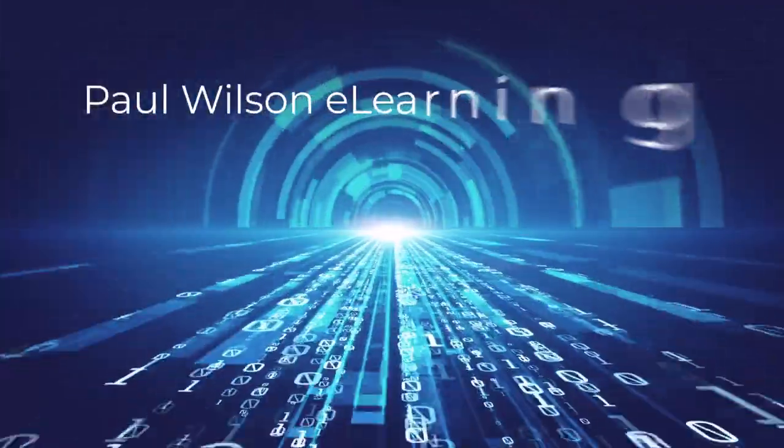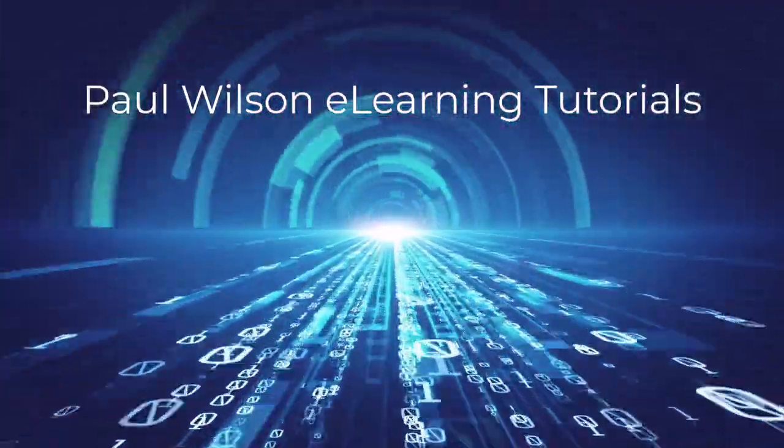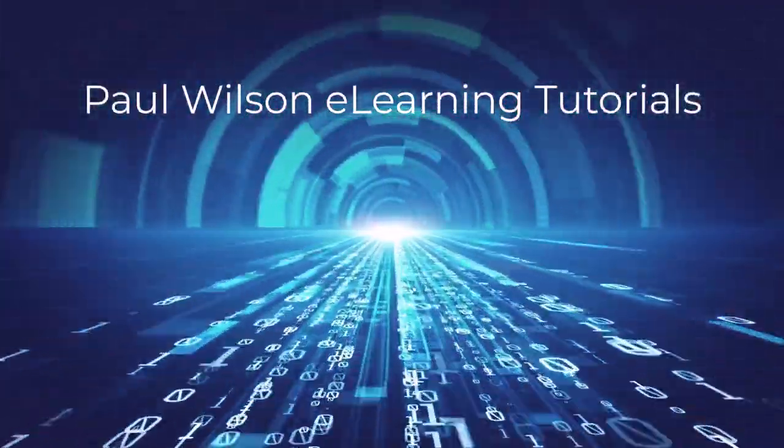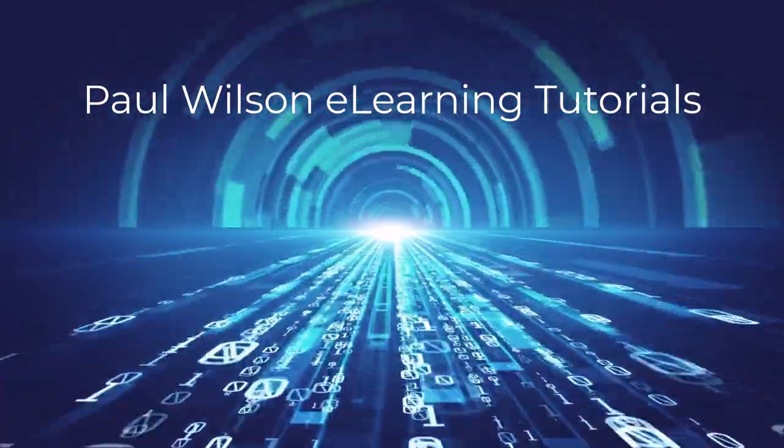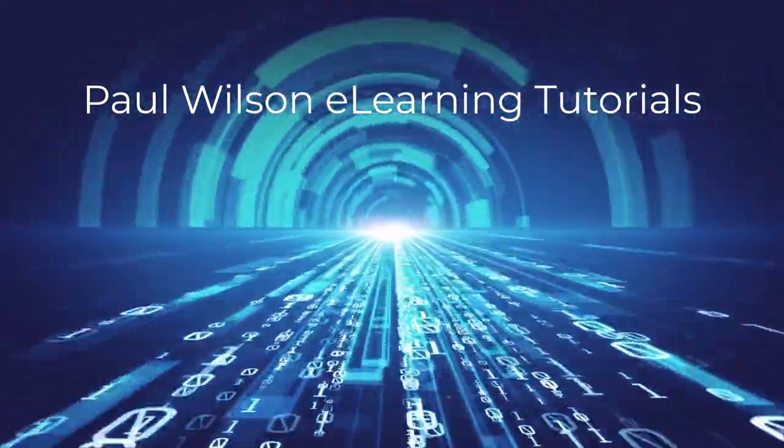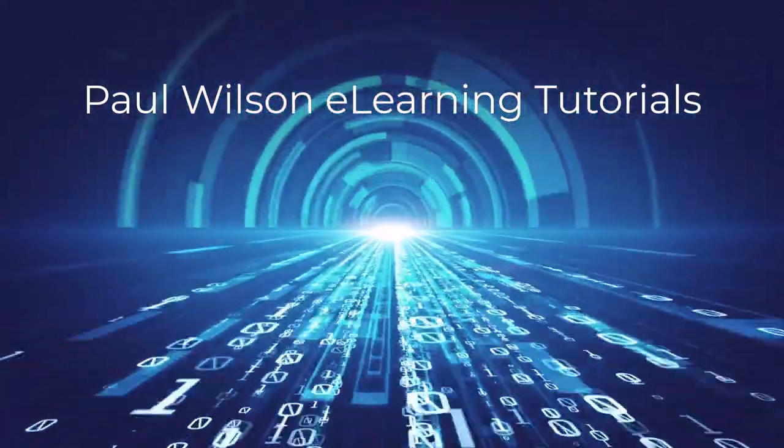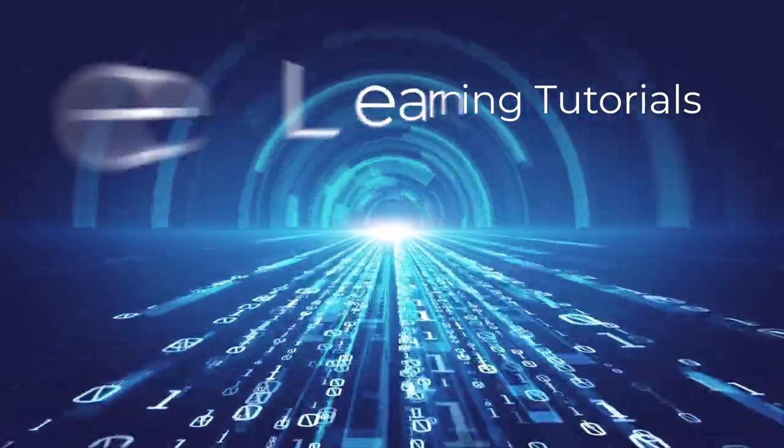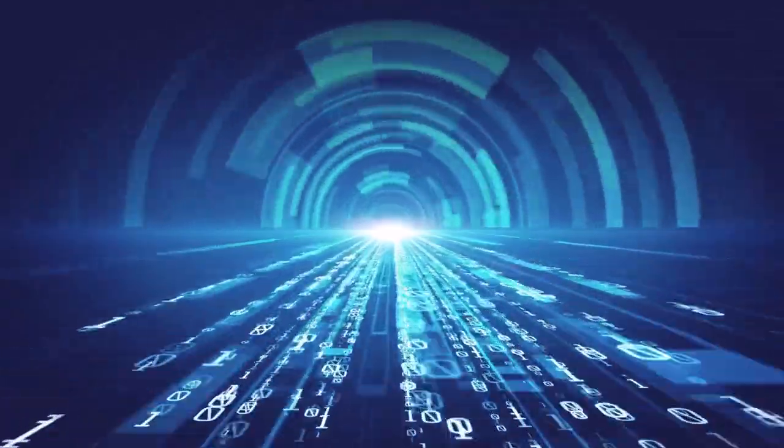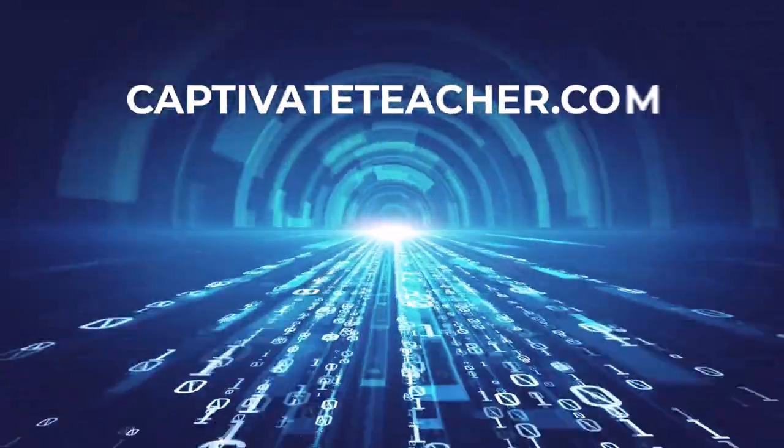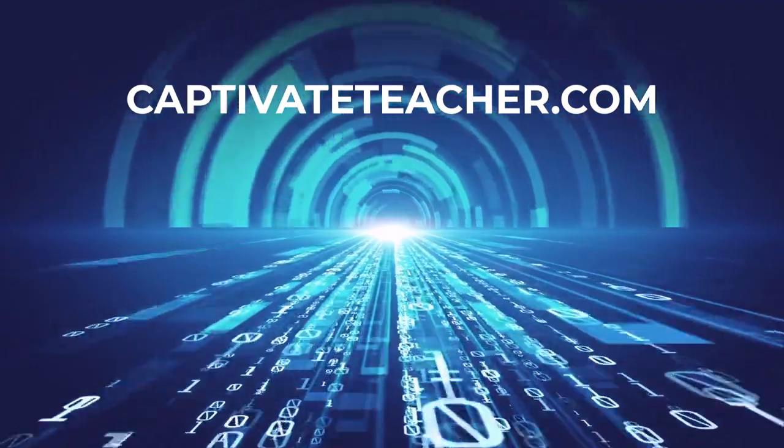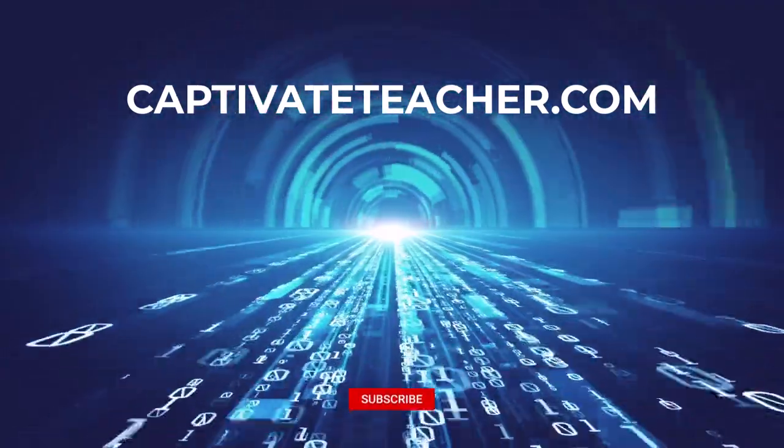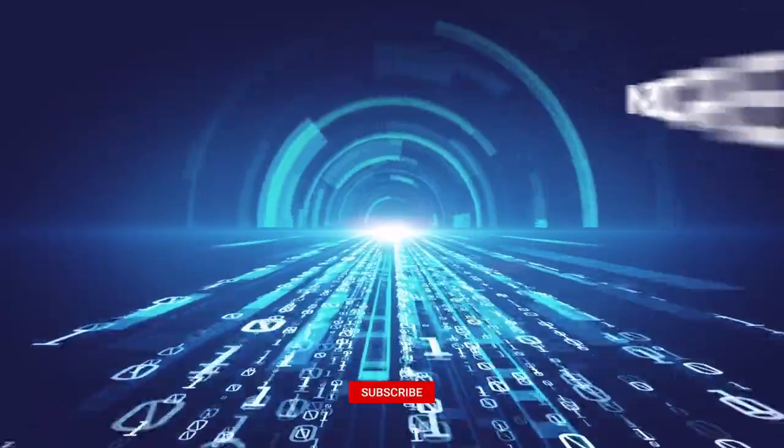If you thought this video was helpful, please like and share it with your colleagues. If you need help with Adobe Captivate, hire Paul for one-on-one instruction. Paul's goal is to focus on lessons based on your specific needs. Visit his website at CaptivateTeacher.com. And don't forget to subscribe to his YouTube channel.